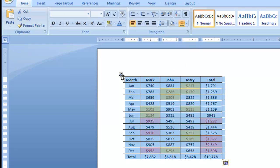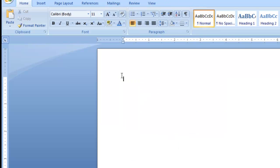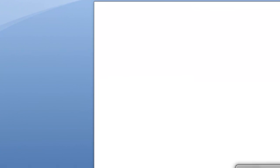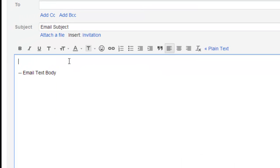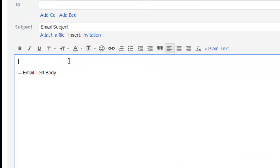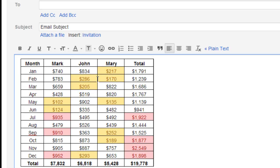I'm going to hit ctrl C or ctrl X, either one will work, and take it out of Word, and then go open up your Gmail email that you're going to do. Go into the body text, and do ctrl V or paste, and look at that.